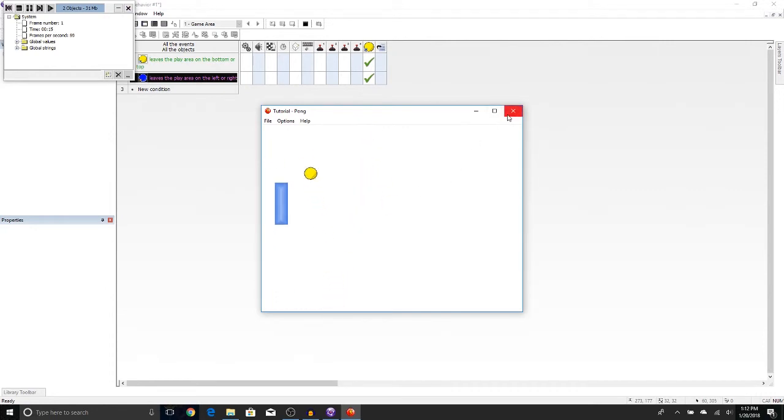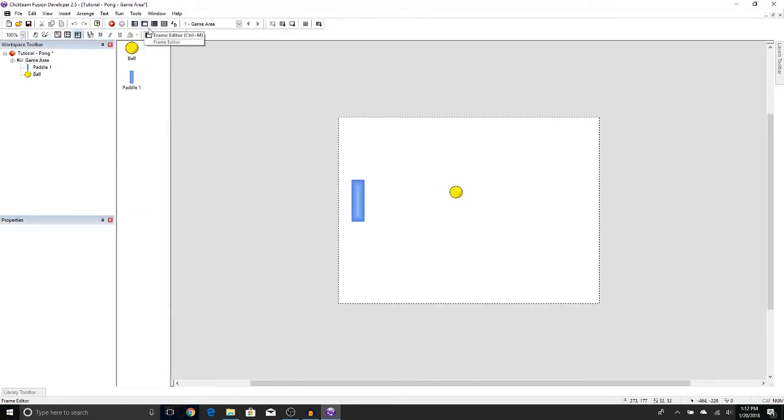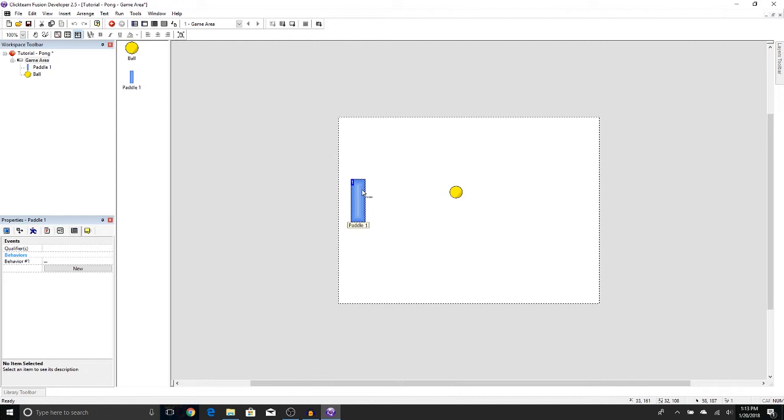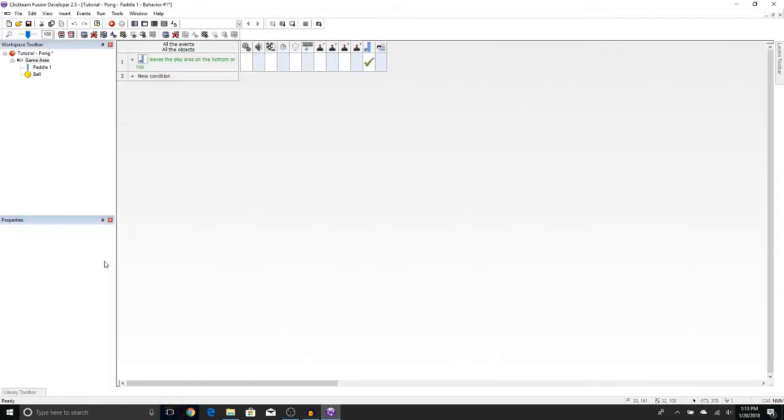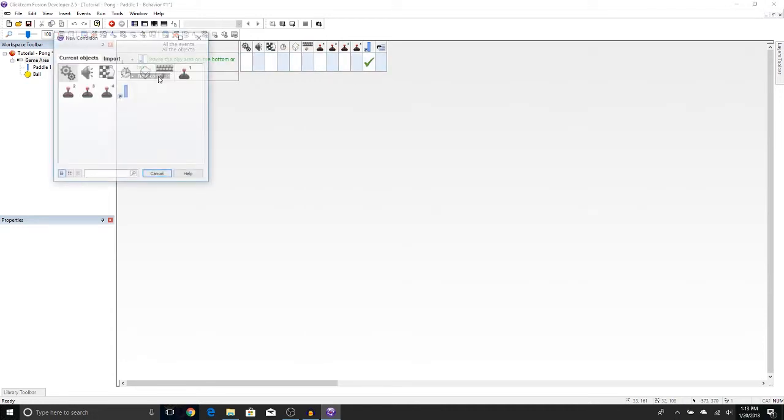Now, there's a lot of ways you can do it, but the way that I'm going to do it, I'm actually going to hop over to the paddle. Let's go ahead and press Frame Editor. Go back to the paddle. Now we're going to go under where the behaviors were and press Edit. Now we see where our last condition was. If the paddle leaves the play area to the bottom of the top, it's going to stop. We're going to add a new one that says what will happen if the paddle touches the ball. Let's go ahead and press New Condition.